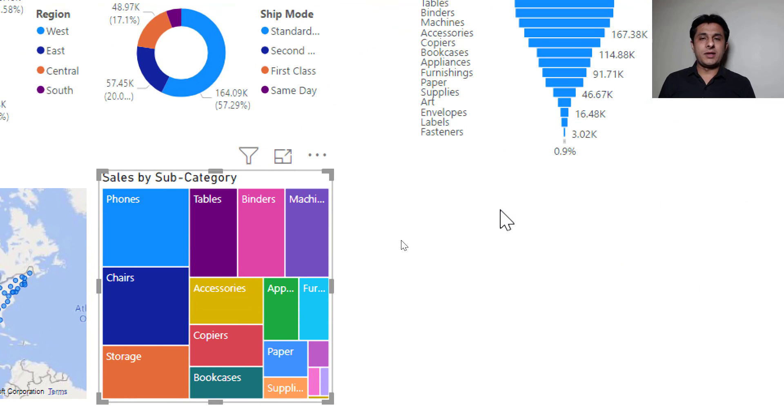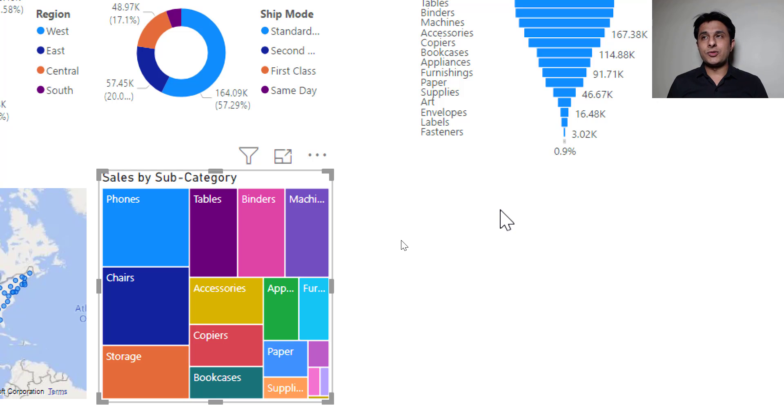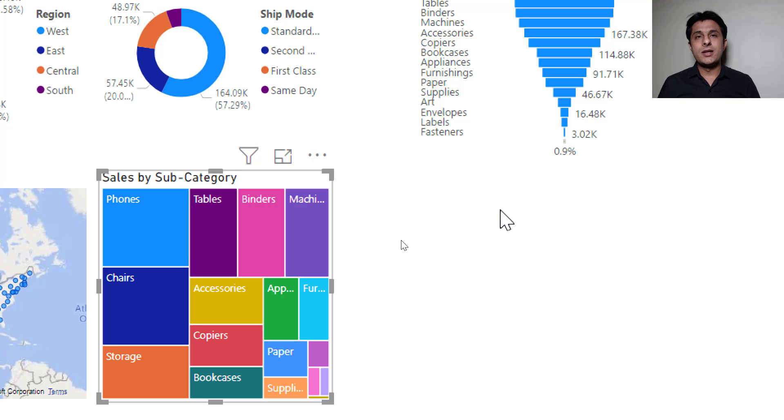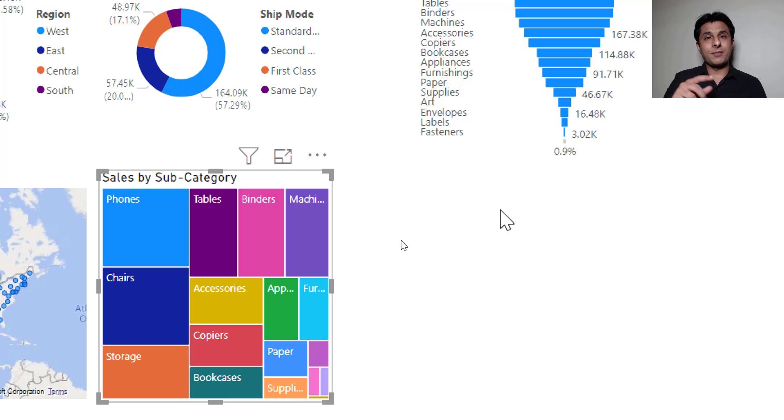Now let's create one more chart here, that's a line chart. Suppose I want to create here a line chart for - line charts are always created, mostly created for date fields. So I want to create a line chart for let's say profit by order date.